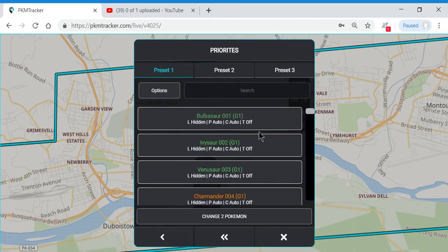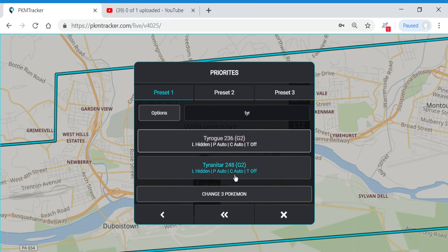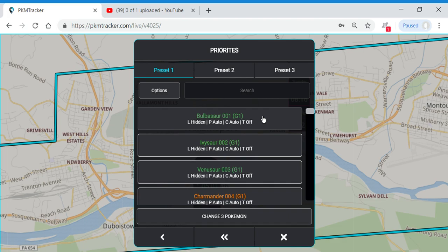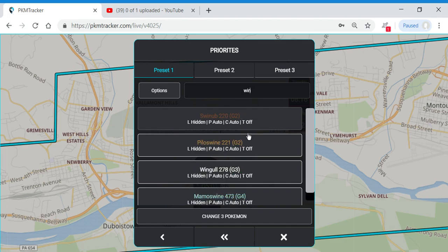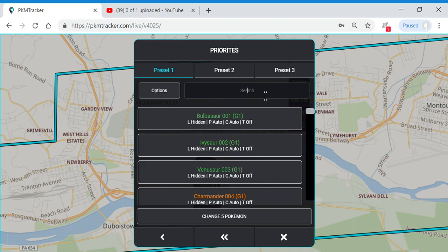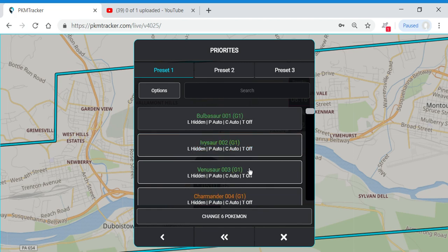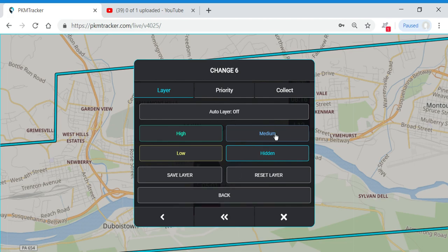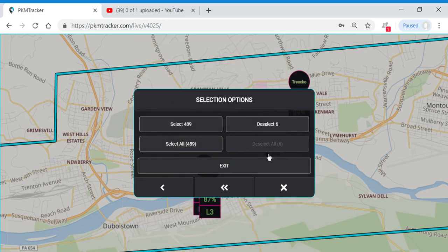Don't forget about evolutions when you're doing this — you don't want to miss out on a Tyranitar spawn just because you only had Larvitar set to show up. As we're doing this, you'll notice that when I click on them they light up blue, and this number down here goes up, letting me know they're all being added to change as a group. So now I'm going to change these Pokemon and put them in the medium layer, save that layer, go back, go to Options, and deselect them.